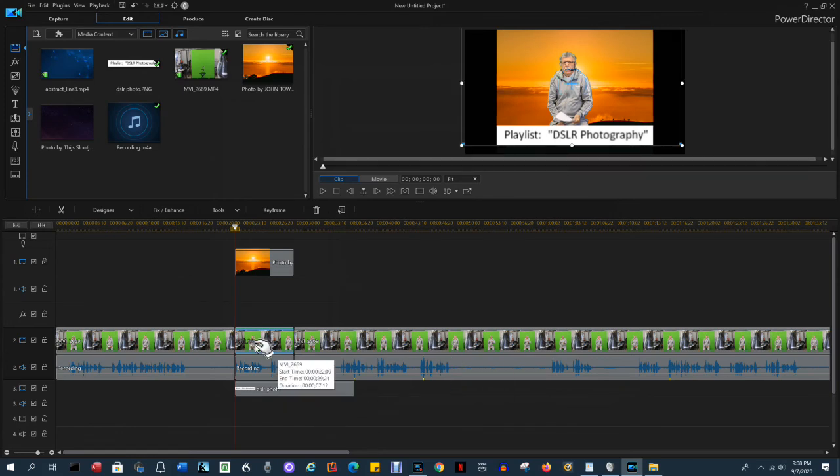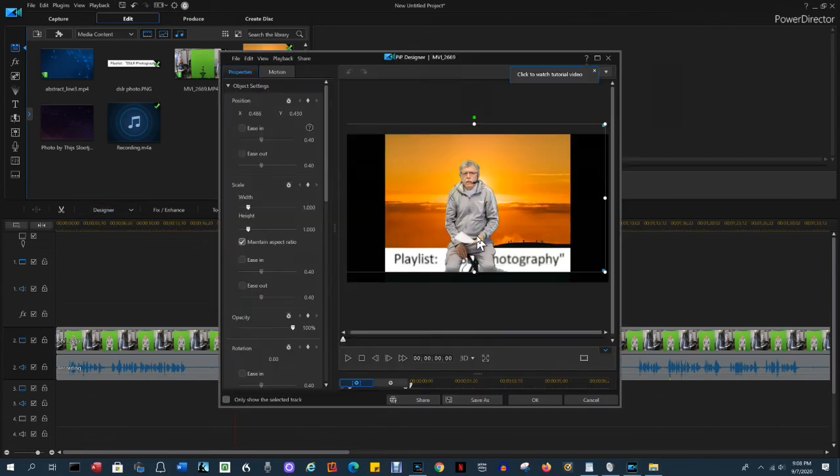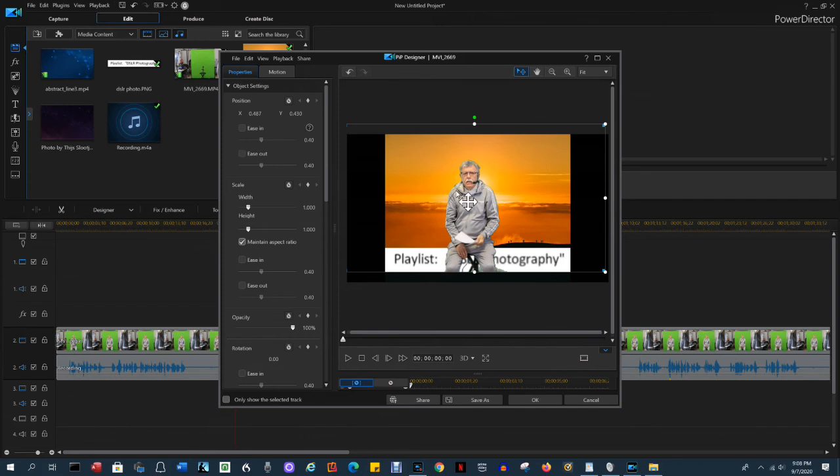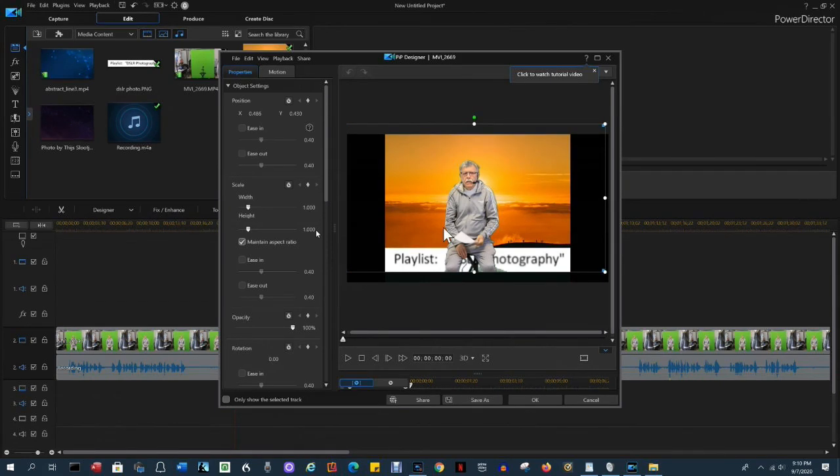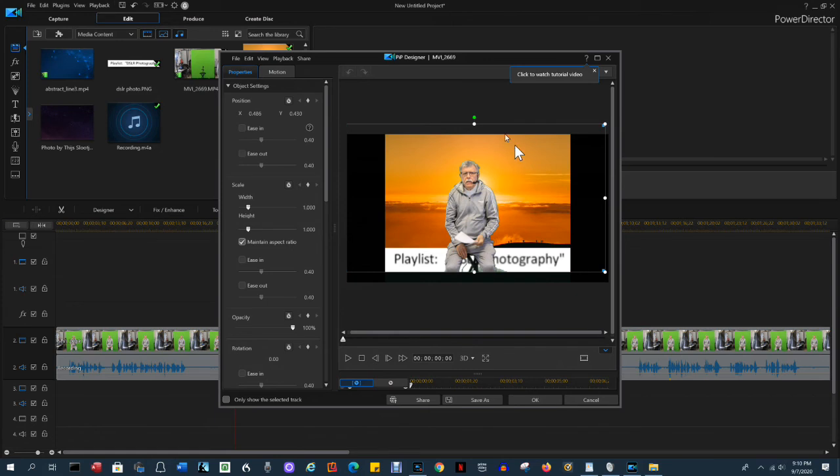Let's go back to the PIP Designer so I can show you how to change the size and position of the image. Now, you move by clicking in the middle and seeing the cross appear, but you change the size by dragging the dots. You can also change the size by dragging the height or width sliders in the left column. Remember, you want to keep this checked. Maintain aspect ratio.